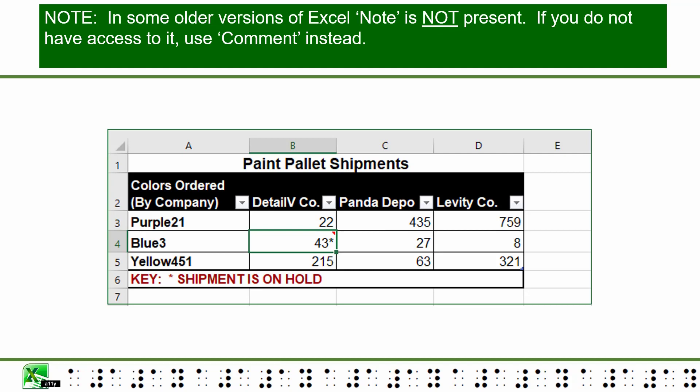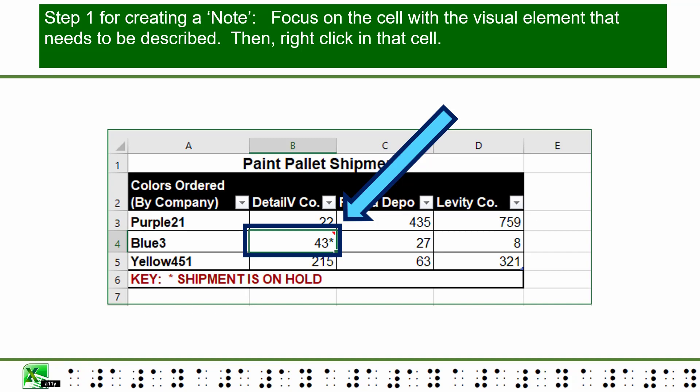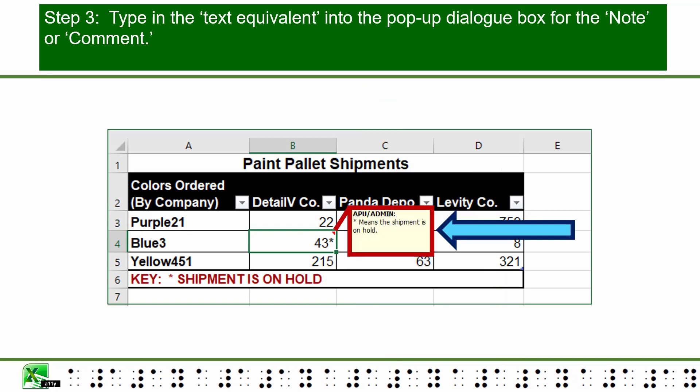Note: in some older versions of Excel, "Note" is not present. If you do not have access to it, use Comment instead. You should not use Comment if you have the Note option, as notes are consistently more accessible to screen reader users. Step one for creating a note: focus on a cell with the visual element that needs to be described, then right click in that cell. Step two: select "New Note." Step three: type in the text equivalent into the pop-up dialog box for the note or comment.